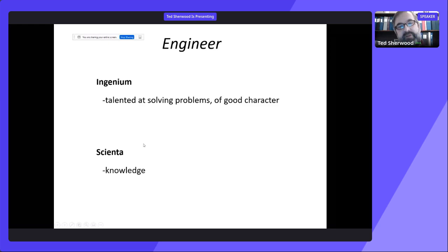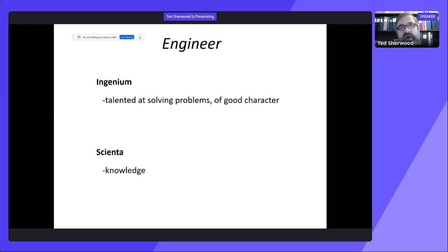You can contrast that with the Latin word 'scientia,' which means knowledge. Scientists are interested in knowledge for the sake of knowledge itself, which is a laudable goal, but engineers are interested in knowledge insofar as how we can use it to solve problems. We take knowledge discovered by scientists and apply it to real-world situations. Sometimes we're called applied scientists, and indeed if you get a master's degree from Carleton, you can get a Master of Applied Science.